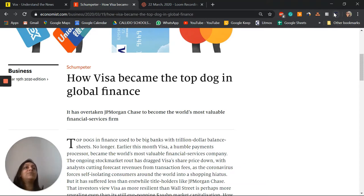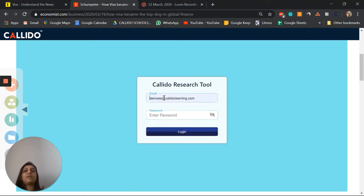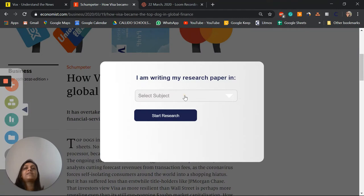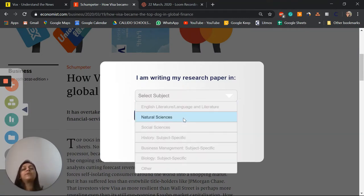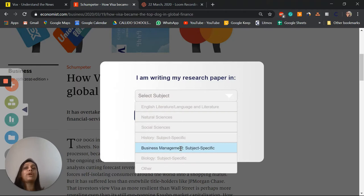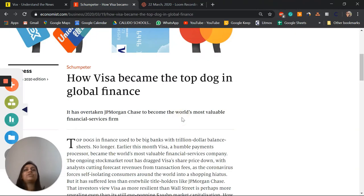Here's a research tool to organize all of that. Students will simply log in with their email ID and password, and it will ask them what subject they're writing their research paper in. This is important because the guiding questions and resource evaluation questions are different based on the subject they're working with. For this demo, I'm going to be using business management. So I start my research. This is just a browser extension, it's always right here in my browser.